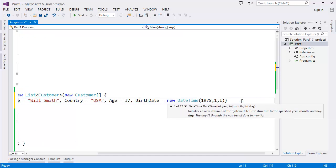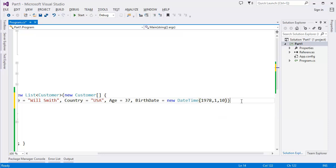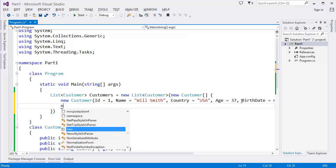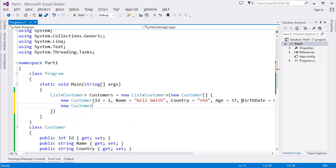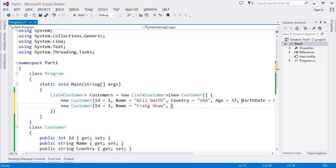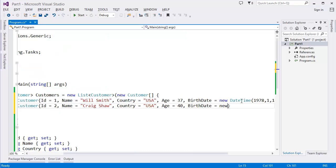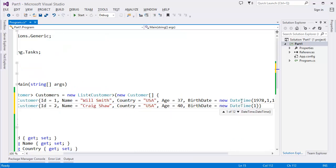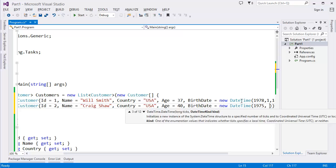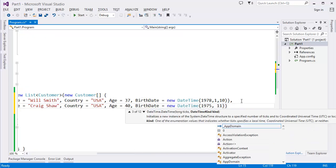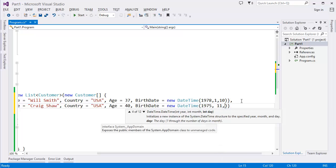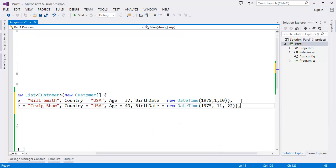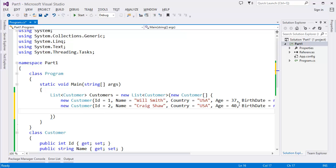And we have another customer: ID = 2, Name = "Craig Shaw", Country = "USA", Age = 40, BirthDate = new DateTime(1975, 11, 22).